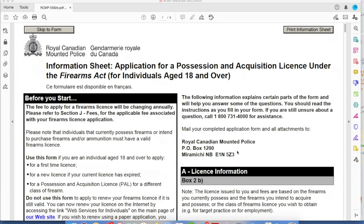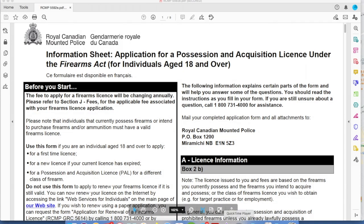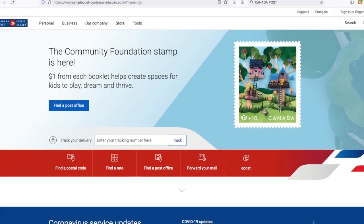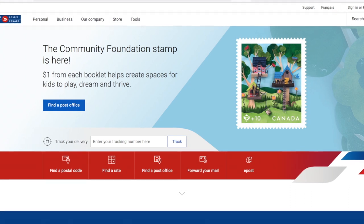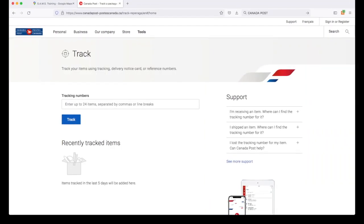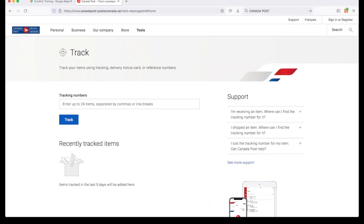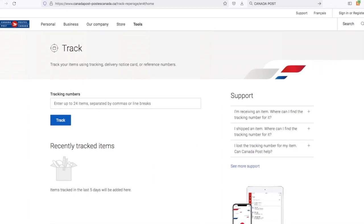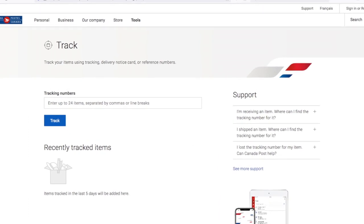Once you print it out, take note of the address. That is the address you're going to send the application to once you've completed it. I highly recommend you send this application through tracking or registered mail. You don't need a signature — just get it tracked to make sure it arrives at this address.